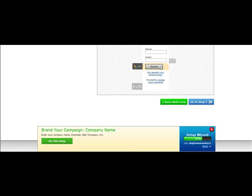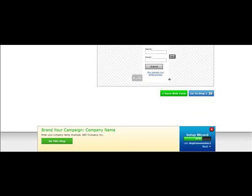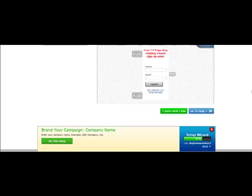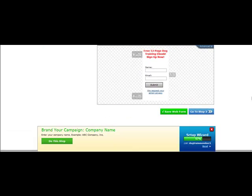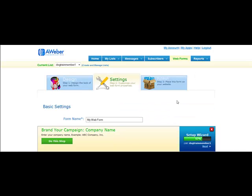You can leave everything else as is. You could remove the Powered by AWeber if you wanted to. I recommend you keep the respect email privacy. That's important. Then just simply choose Go to Step 2.